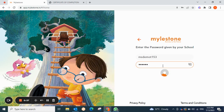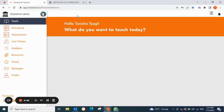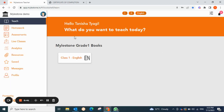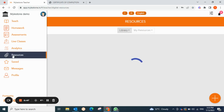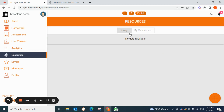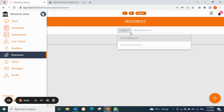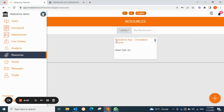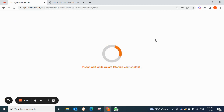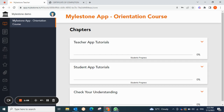After signing in, your first screen will appear like this. To access the Milestone app orientation course, you have to go to the Resources tab. Under Resources we have two options: Library and My Resources. Go to Library, then under Library go to Milestone Resources to access the Milestone app orientation course. Here you can see the course available — click on this clip sign like this.